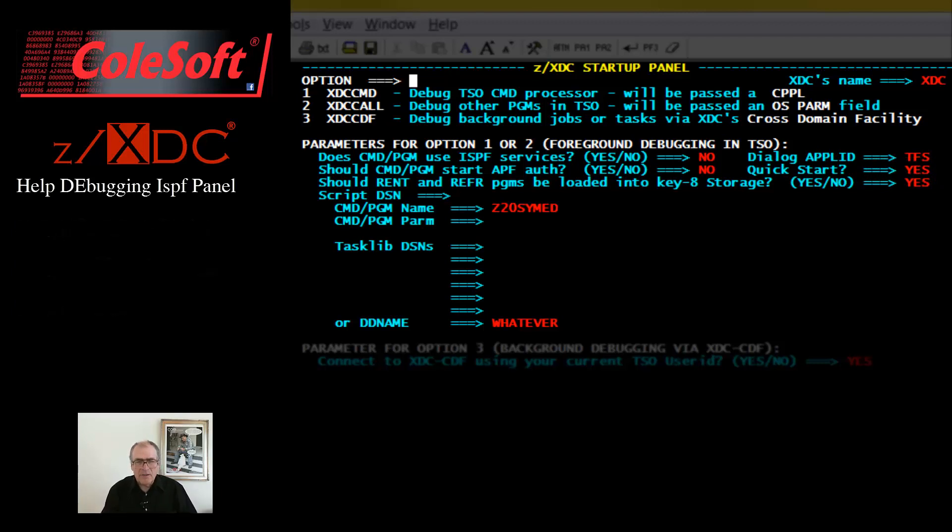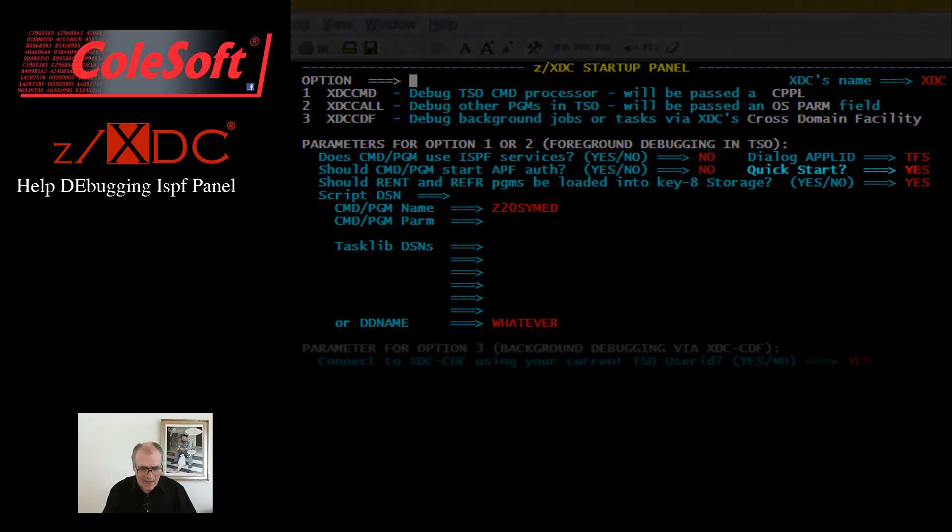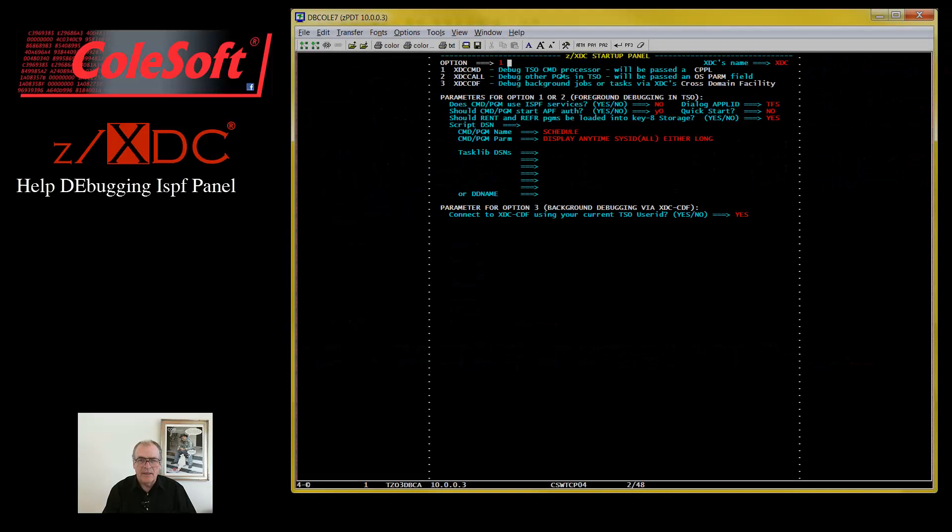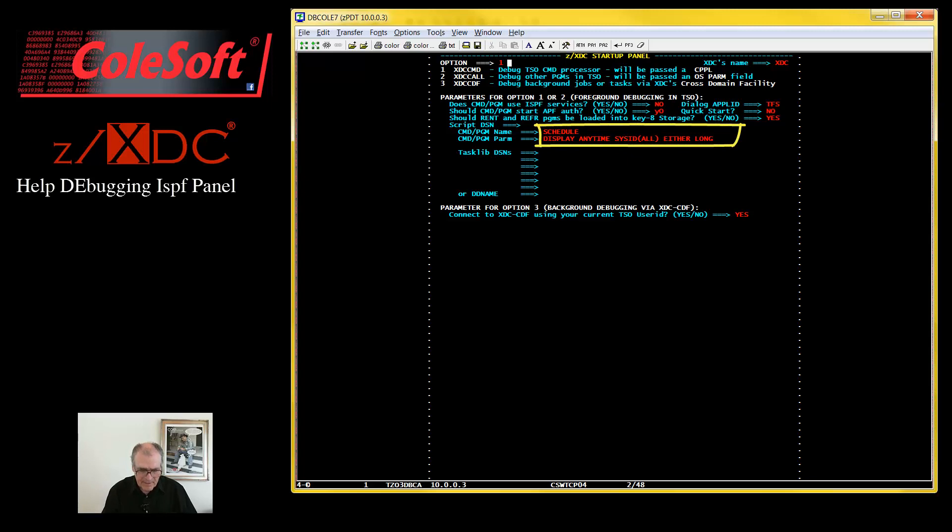Okay, so let's put all this new information to use. Just to be different, I'm going to demo debugging a TSO command processor. And I just happen to have one, a TSO command named schedule. This is the command string that I'm going to pass to it.